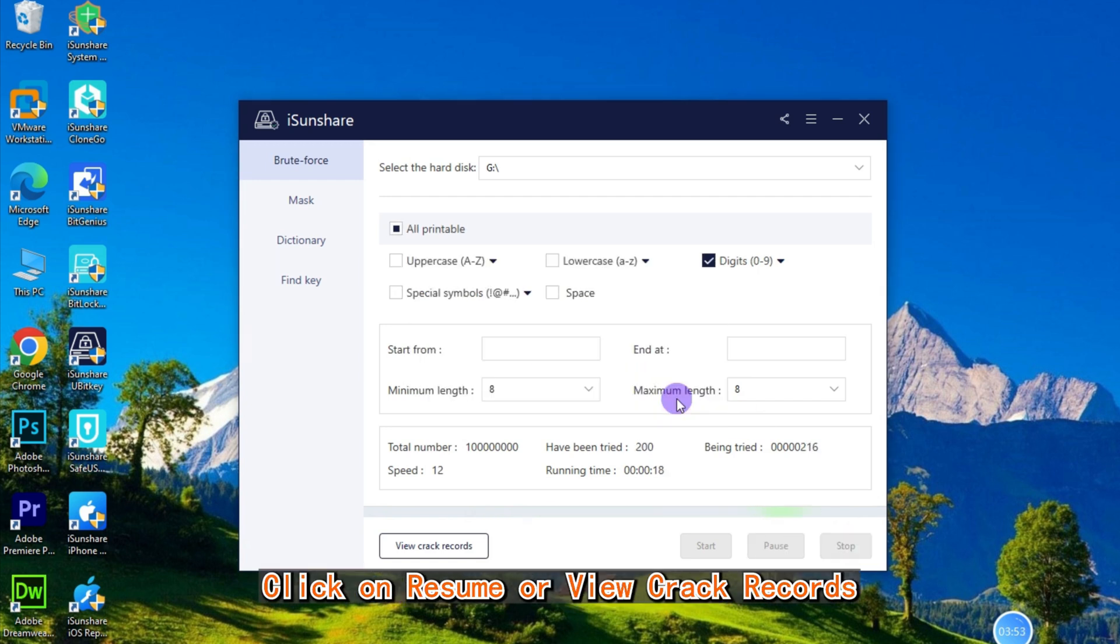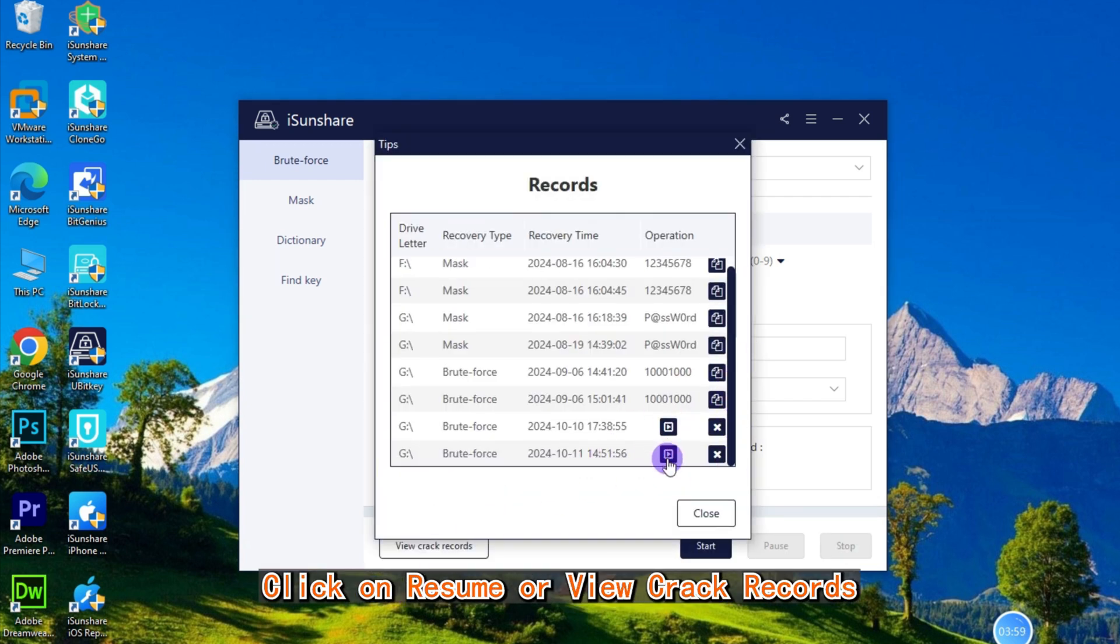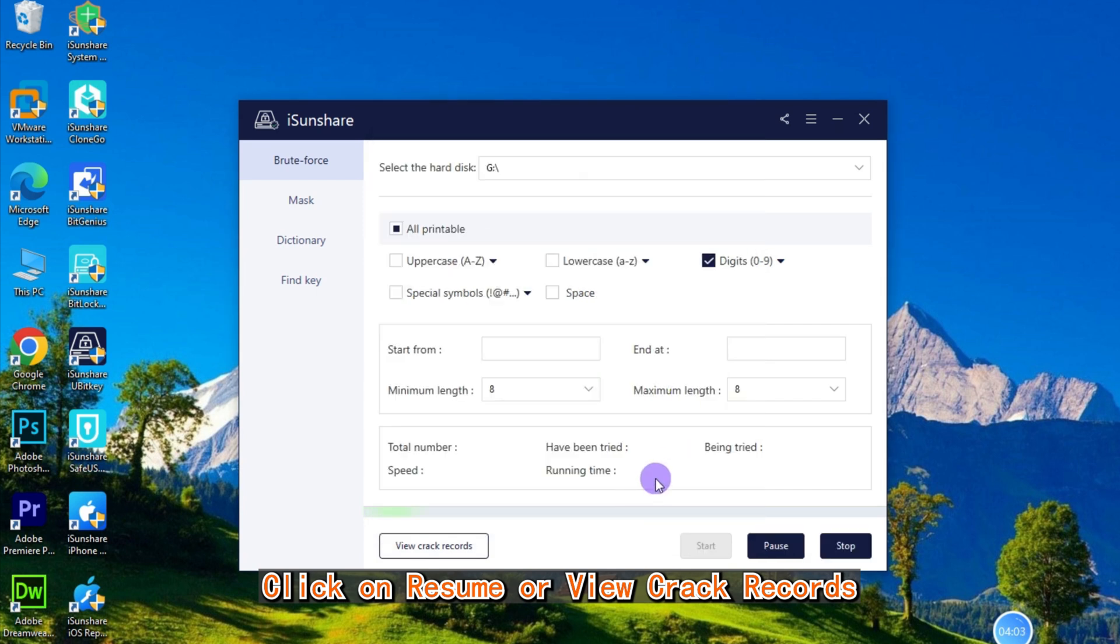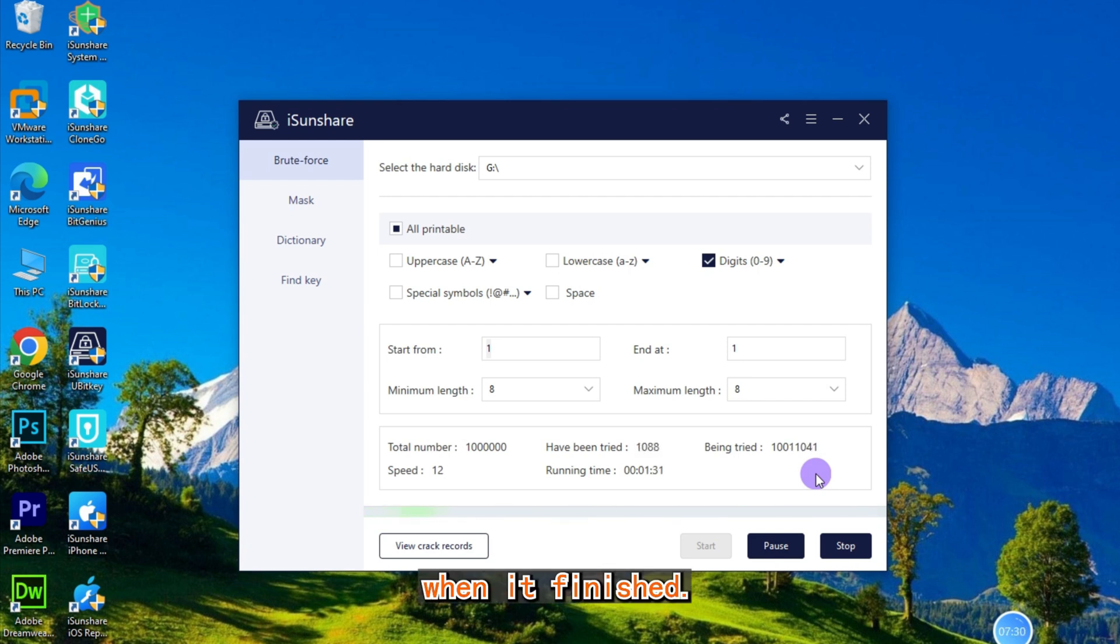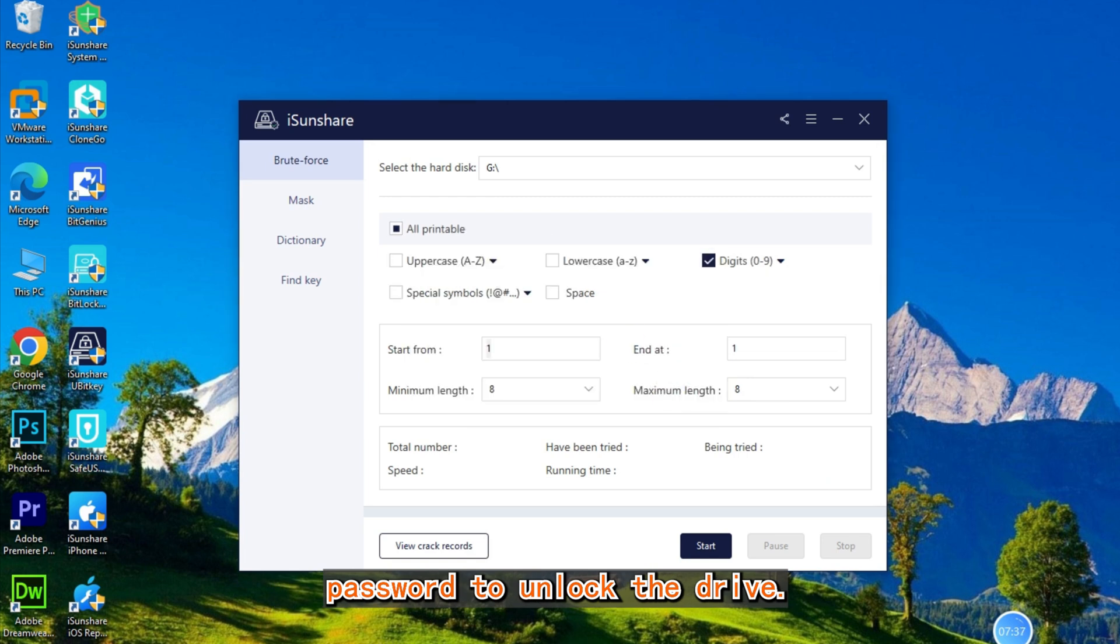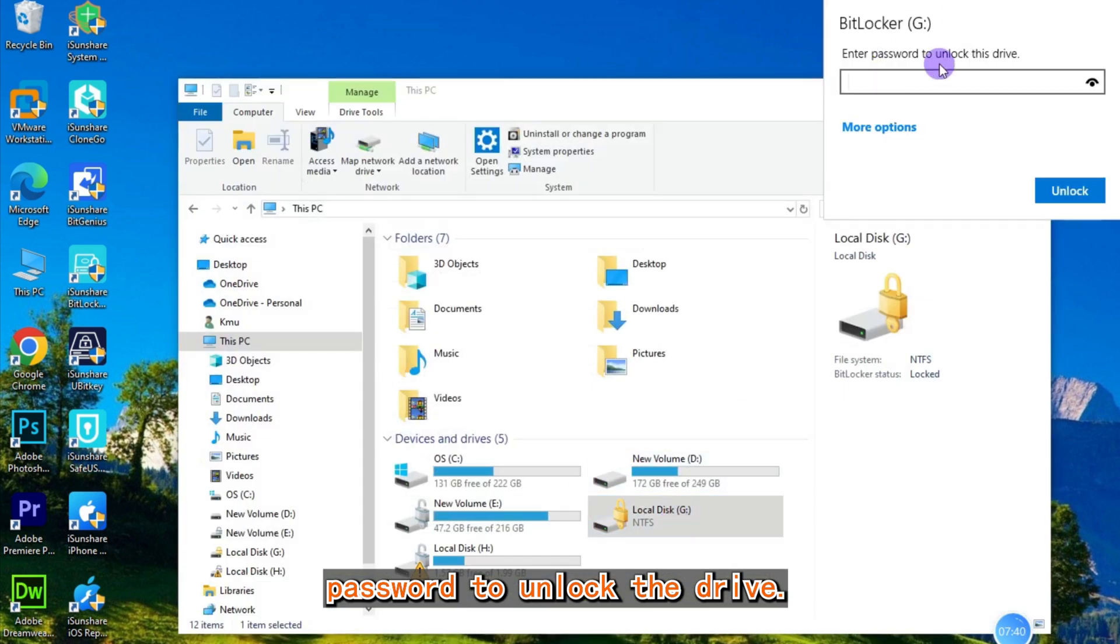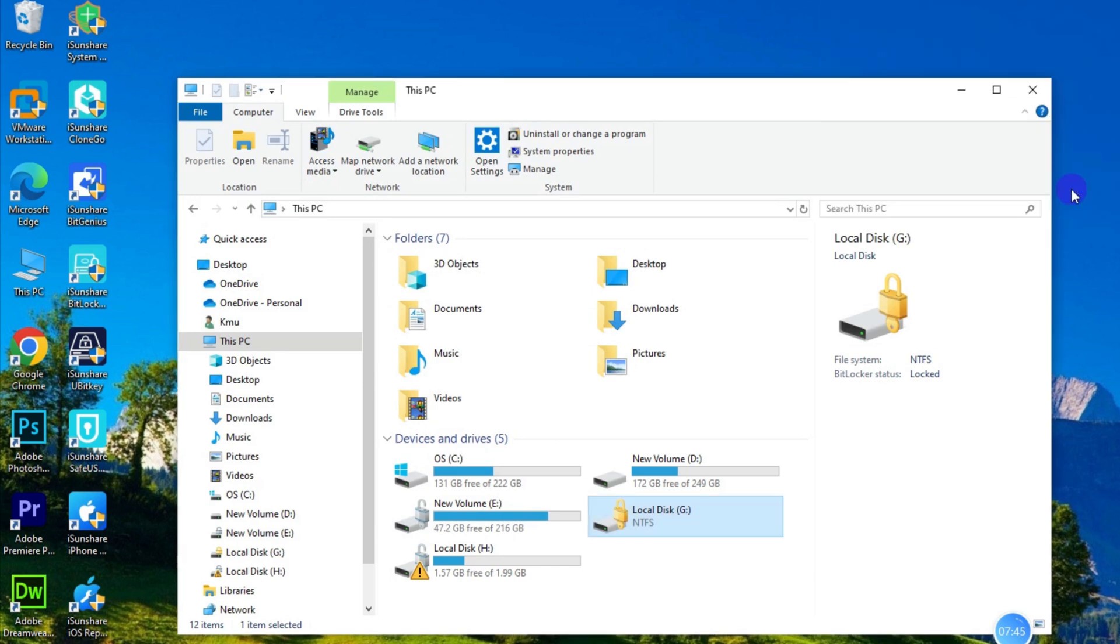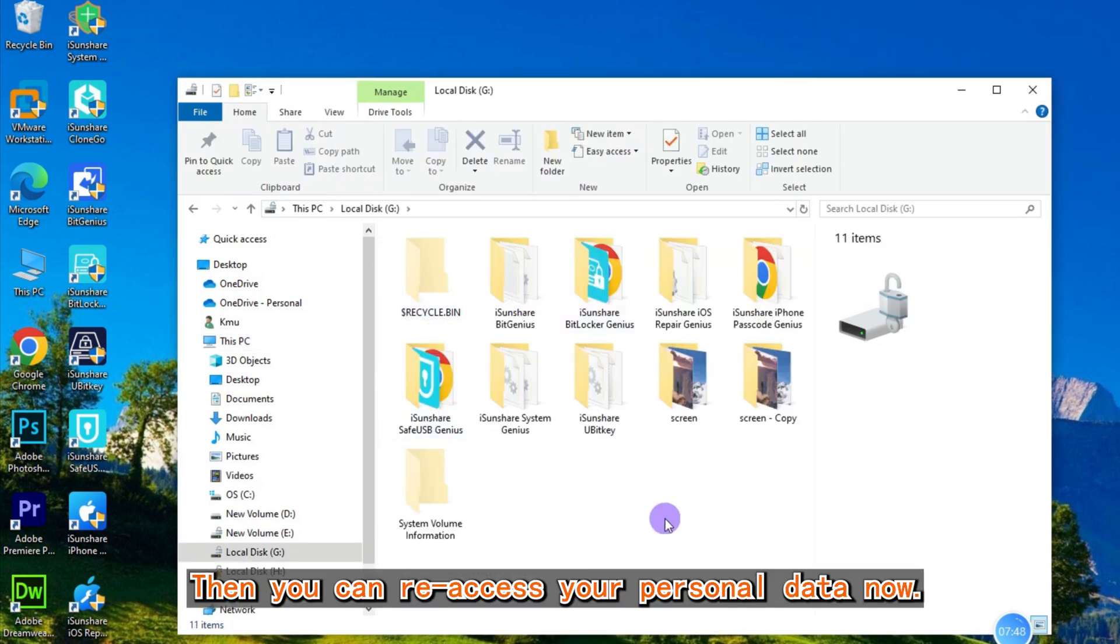When it finishes, you can copy the correct BitLocker password to unlock the drive. You can then re-access your personal data.